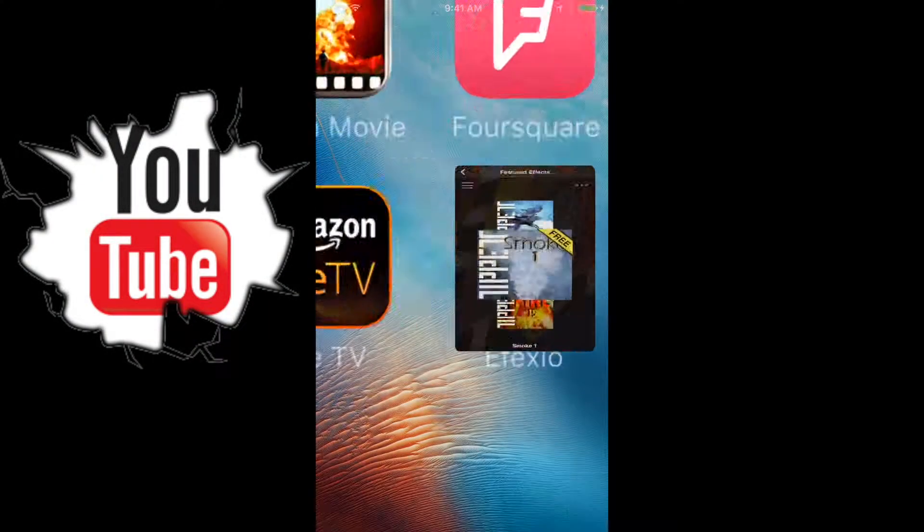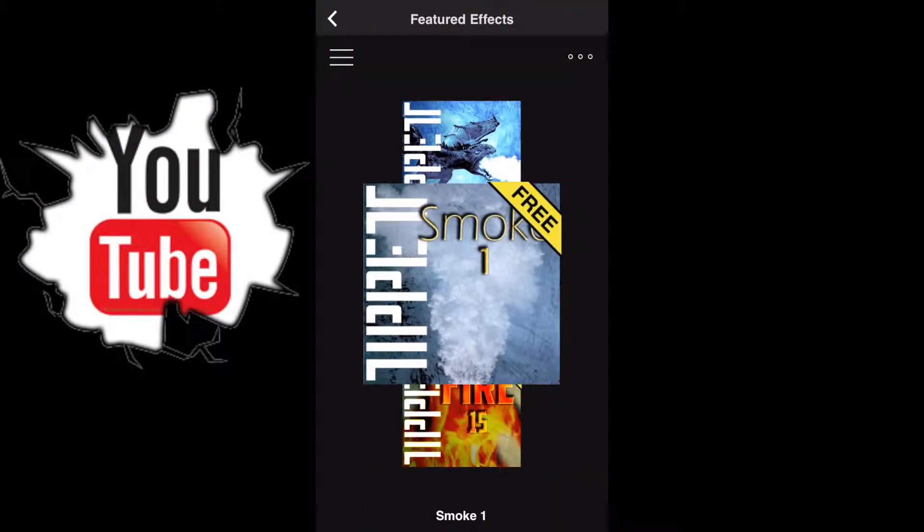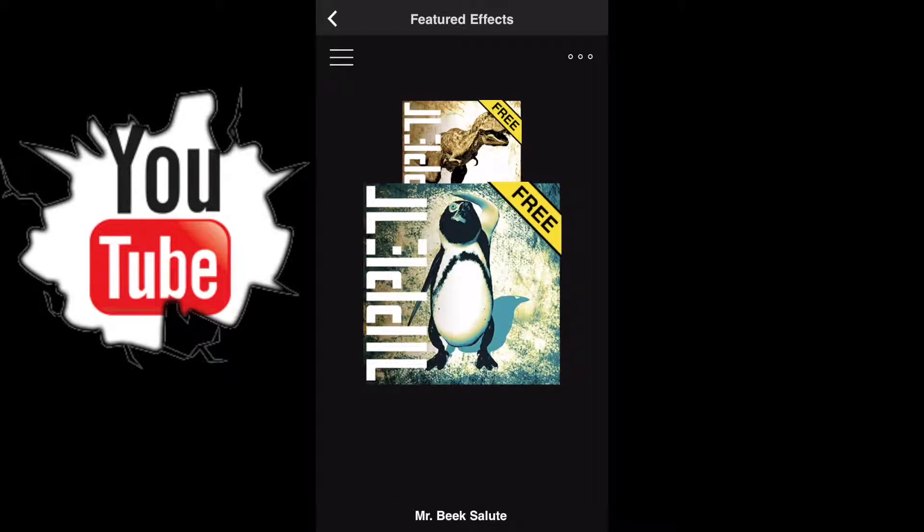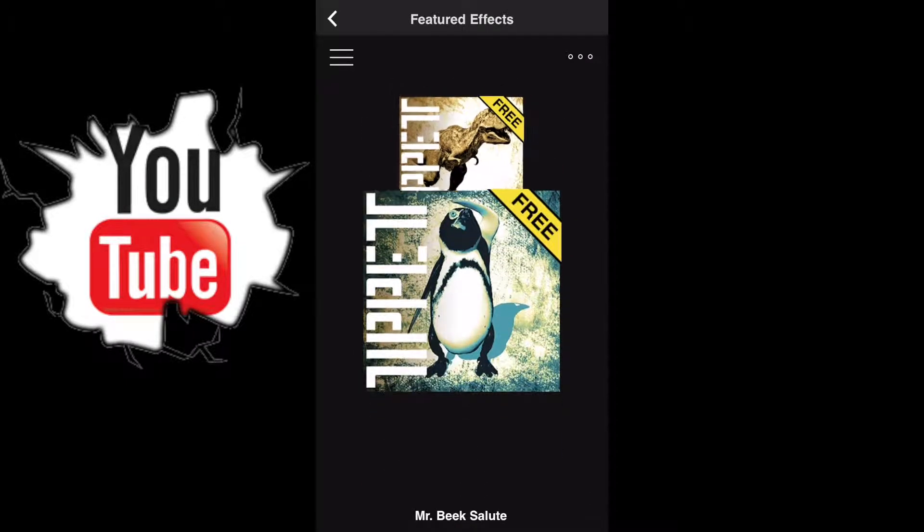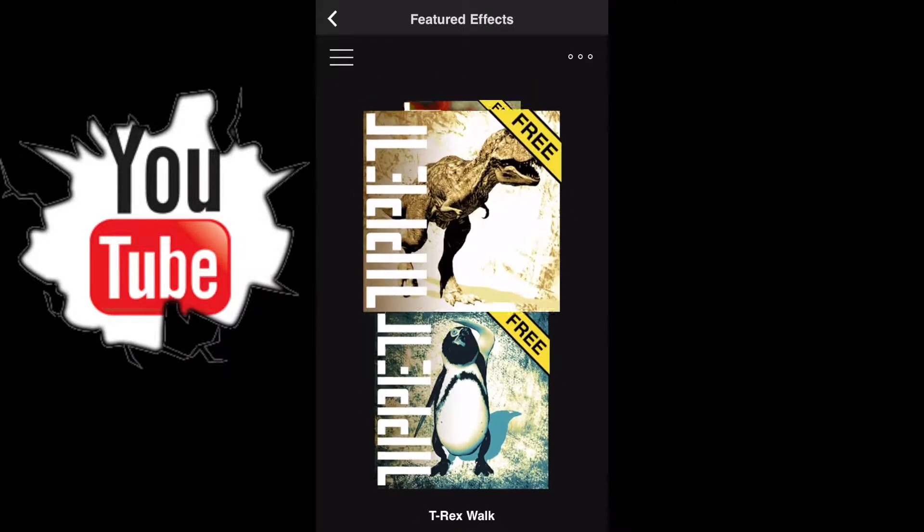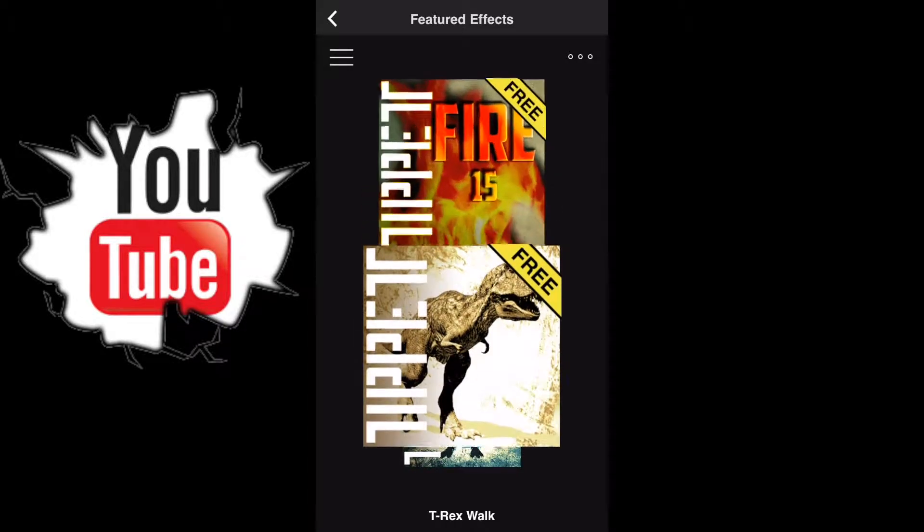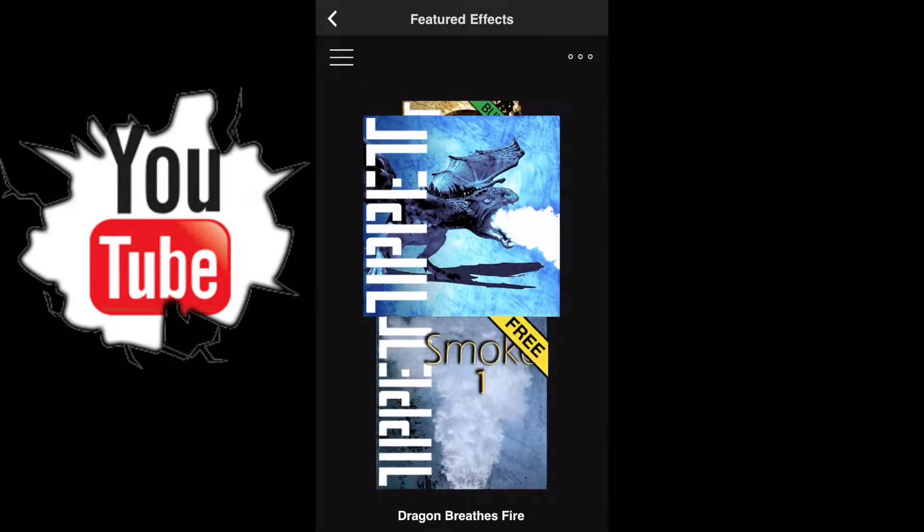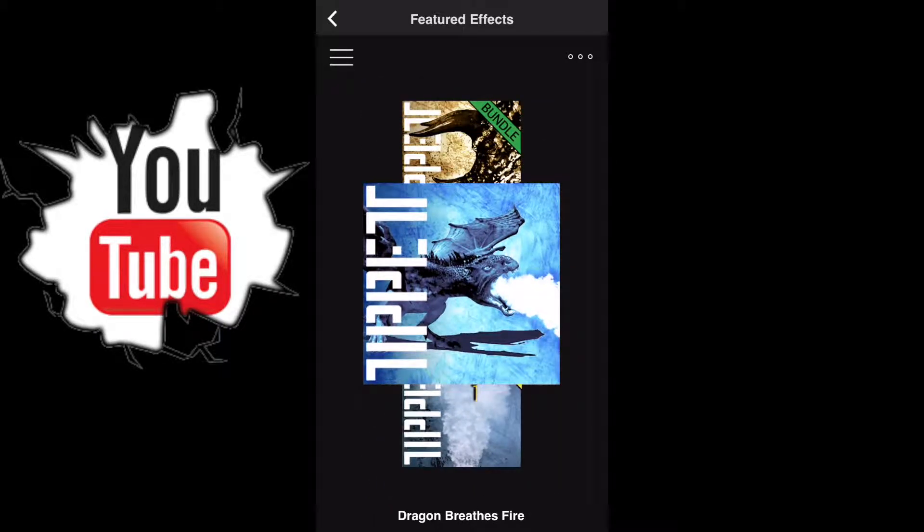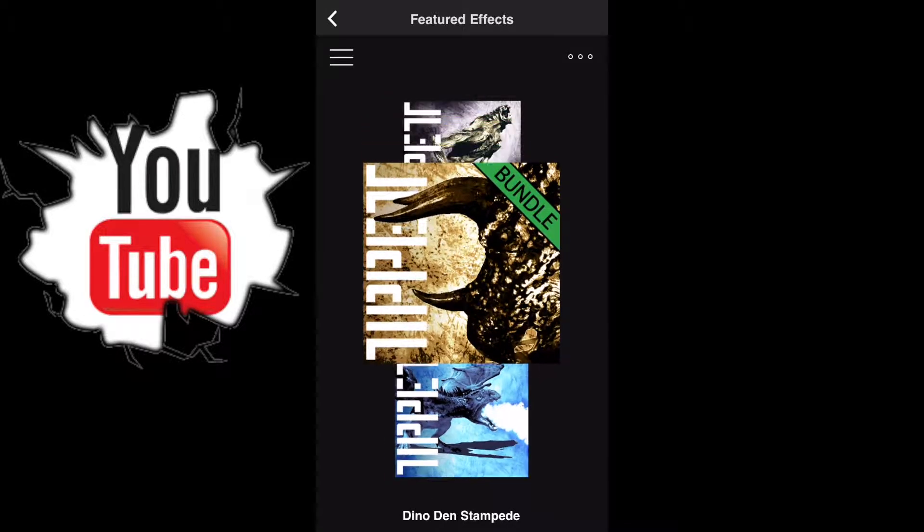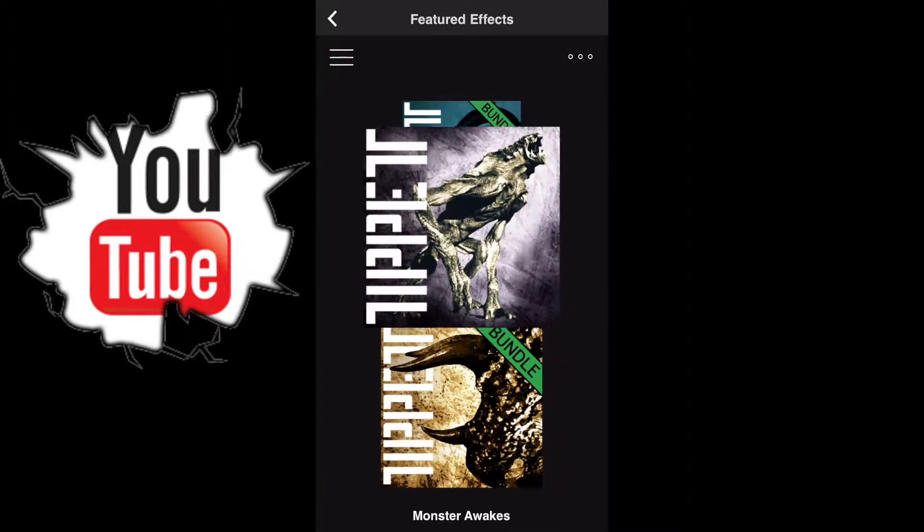Here we go, let's check this out. The thing I like about this app is it shows you the free stuff right off the bat, then starts showing all the other animations they have.